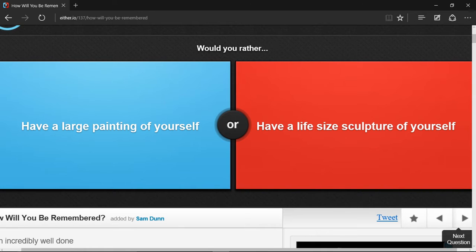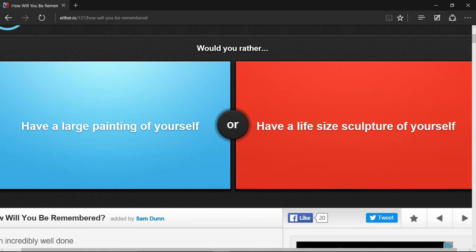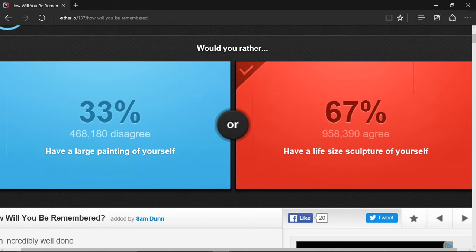Would you rather have a large painting of yourself or have a life-size sculpture? Having a large painting of yourself isn't really that good because most paintings are put in a museum, but if it's just of yourself, only your family members will be able to see it. But if you have a sculpture, that might be a different story because everyone that goes by it will see it. So I choose a life-size sculpture.